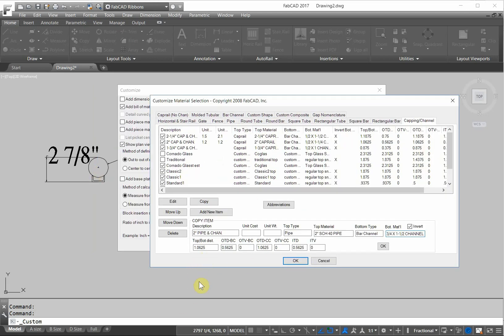Now, top to bottom distance. That's why we needed that. So the top to bottom distance is 2 and 7/8. You have to put everything in decimal, so it's 2.875.